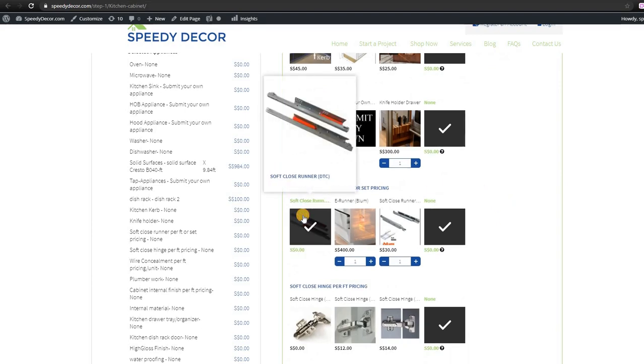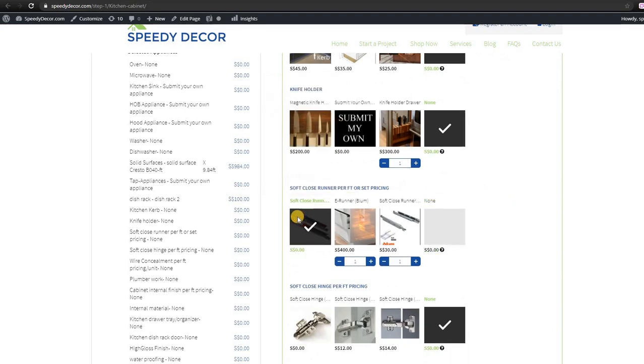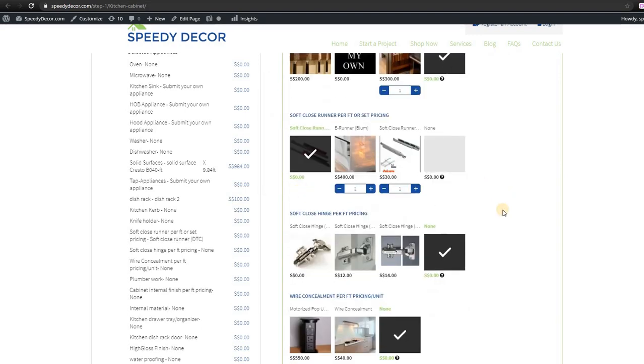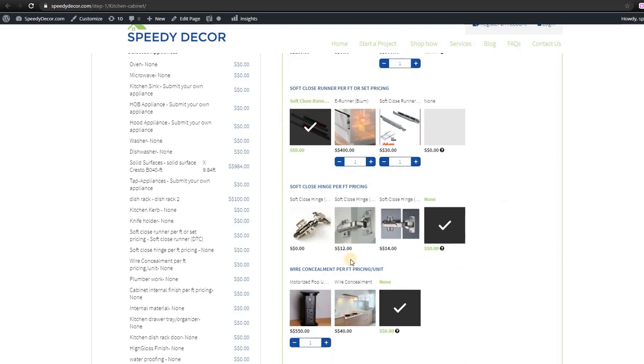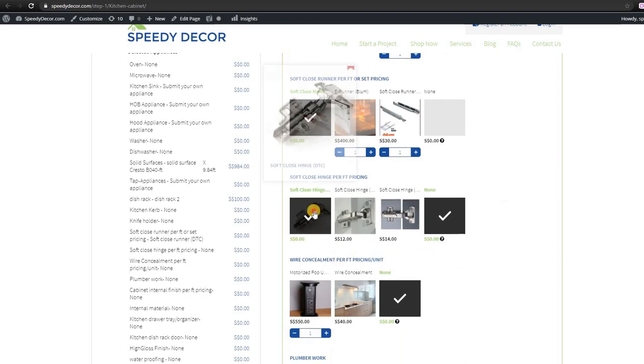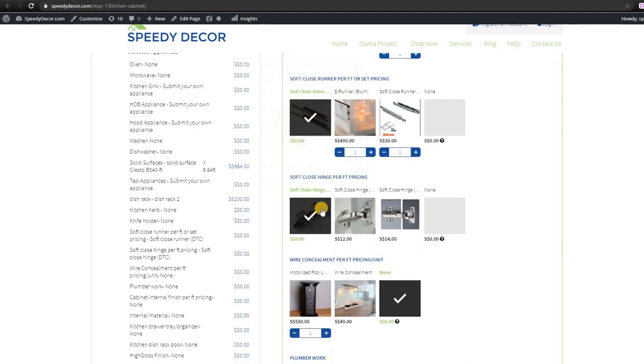For the hardware such as soft closing hinges or soft closing runner, it will be free to top up.